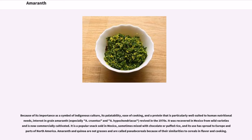Because of its importance as a symbol of indigenous culture, its palatability, ease of cooking, and a protein particularly well suited to human nutritional needs, interest in grain Amaranth — especially A. cruentus and A. hypochondriacus — revived in the 1970s. It was recovered in Mexico from wild varieties and is now commercially cultivated. It is a popular snack sold in Mexico, sometimes mixed with chocolate or puffed rice, and its use has spread to Europe and parts of North America. Amaranth and quinoa are called pseudo-cereals because of their similarities to cereals in flavor and cooking.